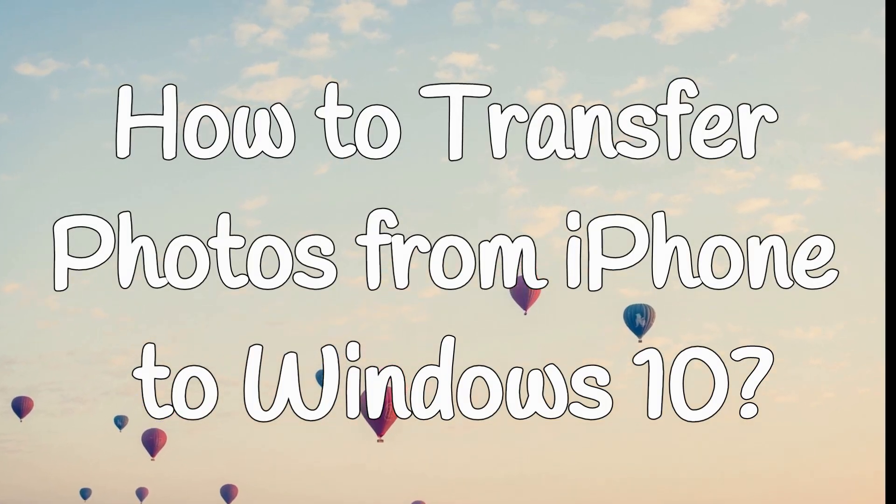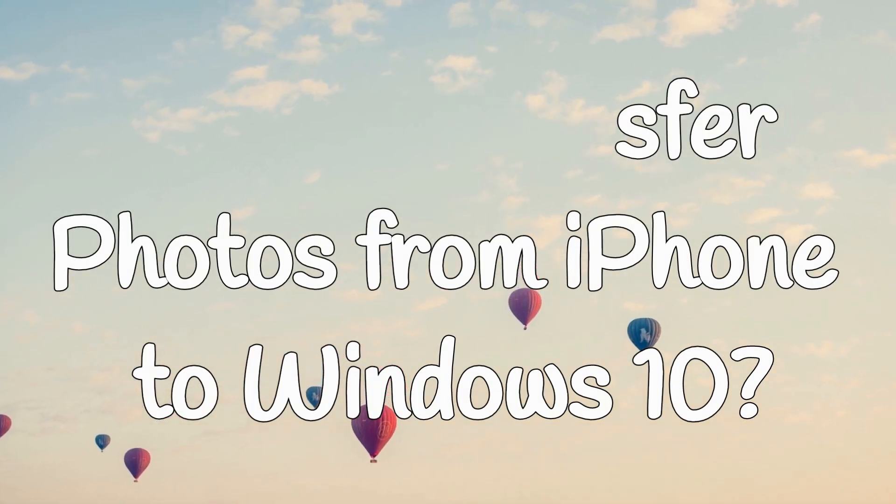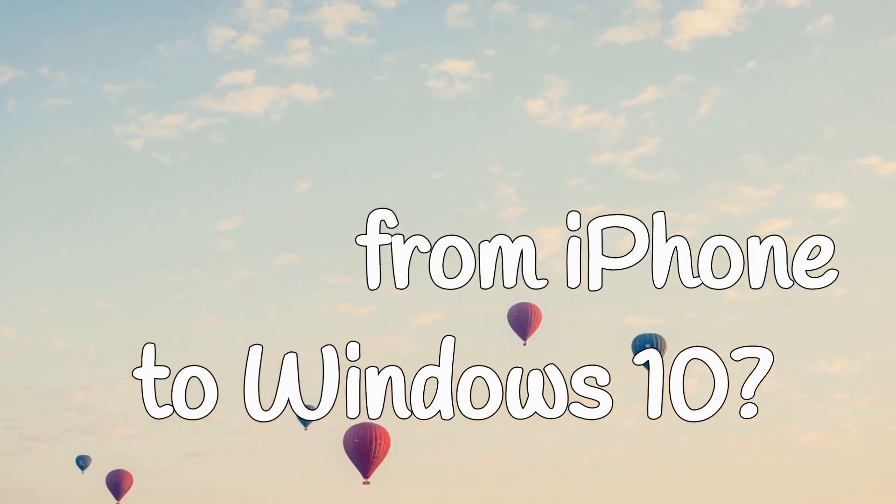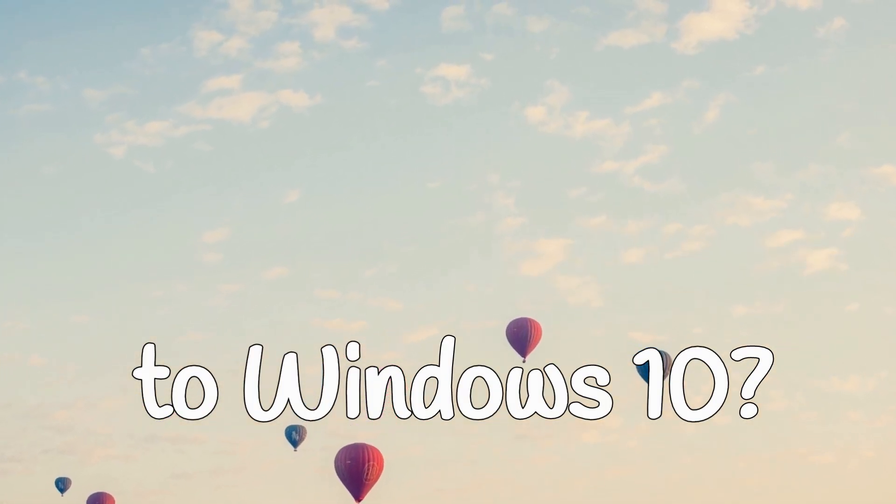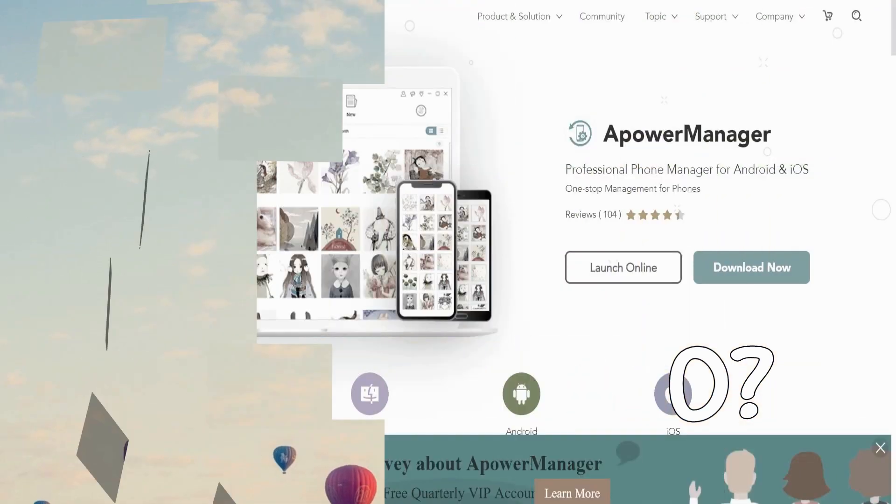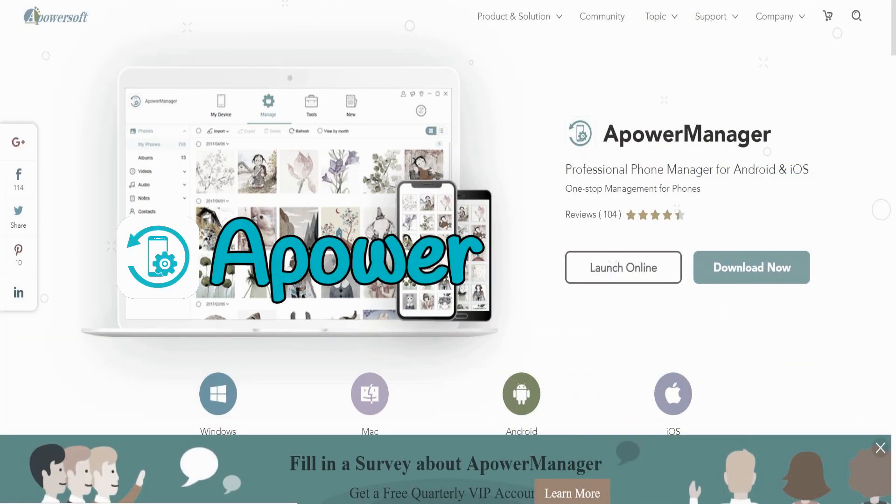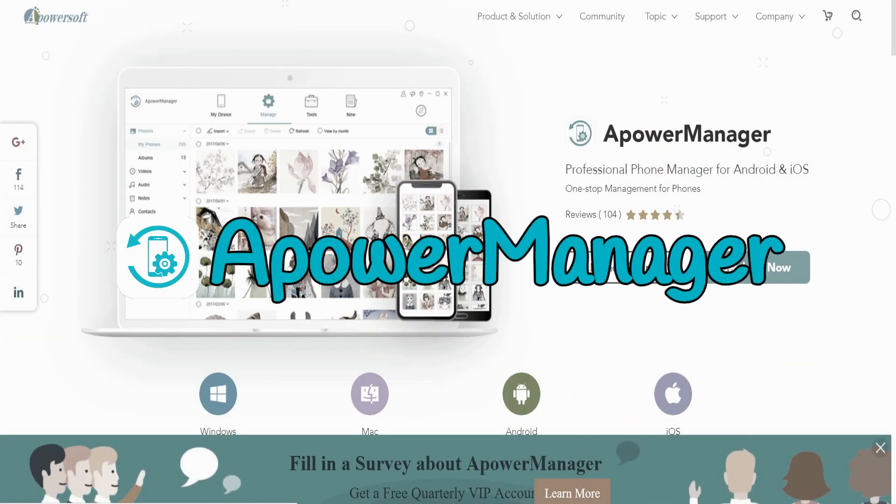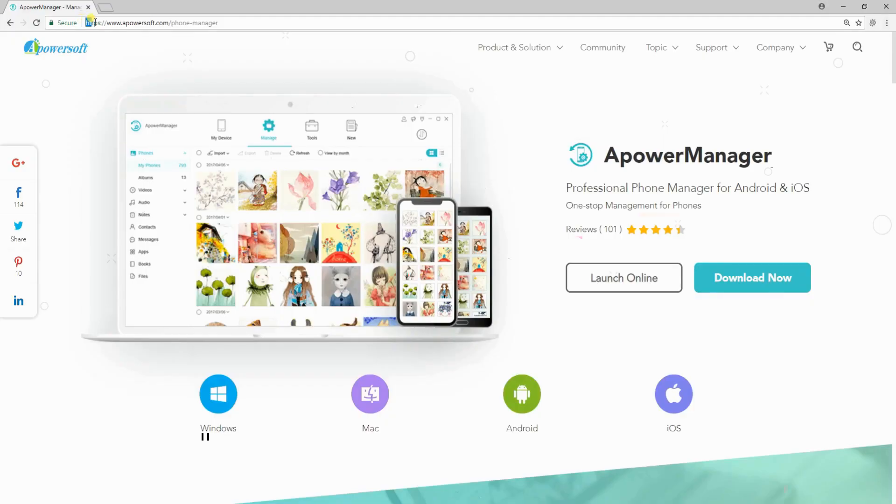Hi guys! In this video, I'm gonna show you how to transfer photos from iPhone to Windows 10. The first one is by using a versatile application which is the ApowerManager.